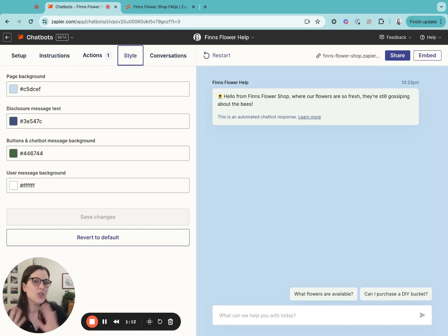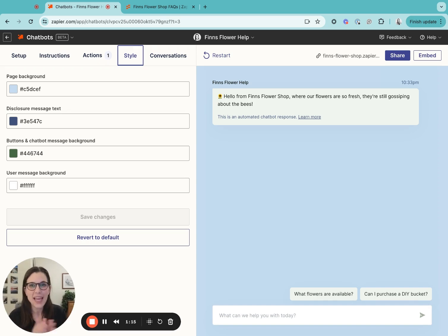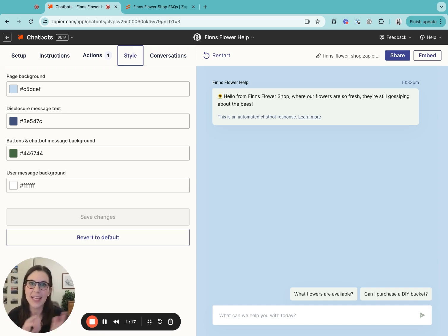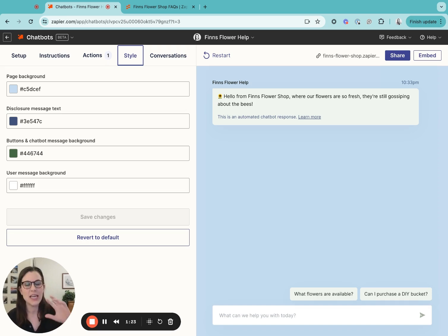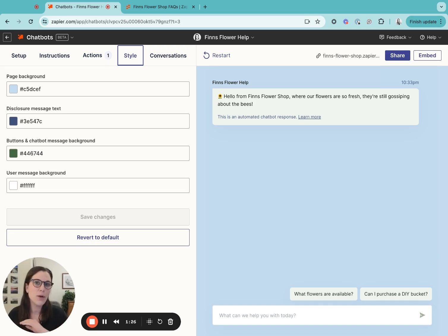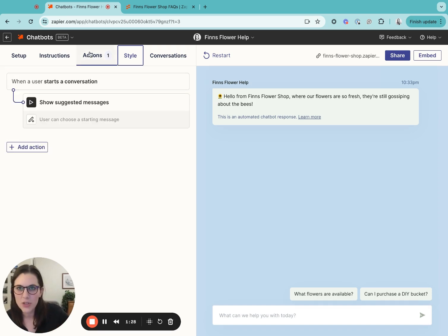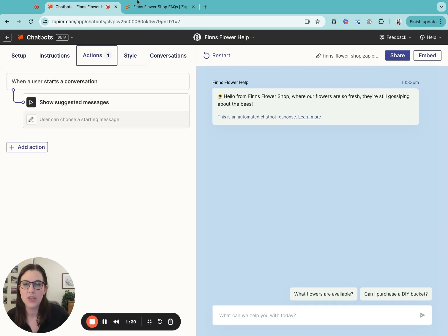Okay, so now onto the exciting new features. We added two new pieces of functionality last month that will allow you to further customize the chatbot. So the first is suggestions and the second is lead collection. For both of these, I'm going to head into the actions tab in the chatbots builder.